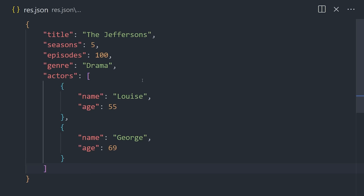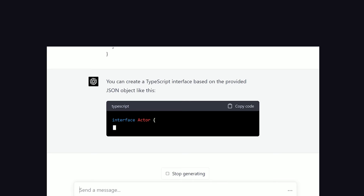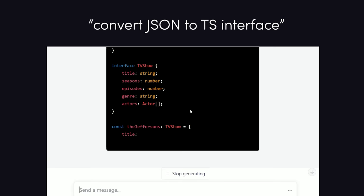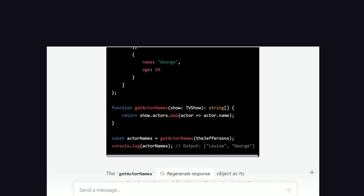In this case, I have a JSON object, and what I'll do is paste that into ChatGPT to turn it into a TypeScript interface. It's able to detect the two different entities of TV shows and actors, and now we can use it in our code. Now that ChatGPT has this interface, we can also tell it to generate any kind of helper functions we'll need, like if we wanted to map this object to all of the actor names.